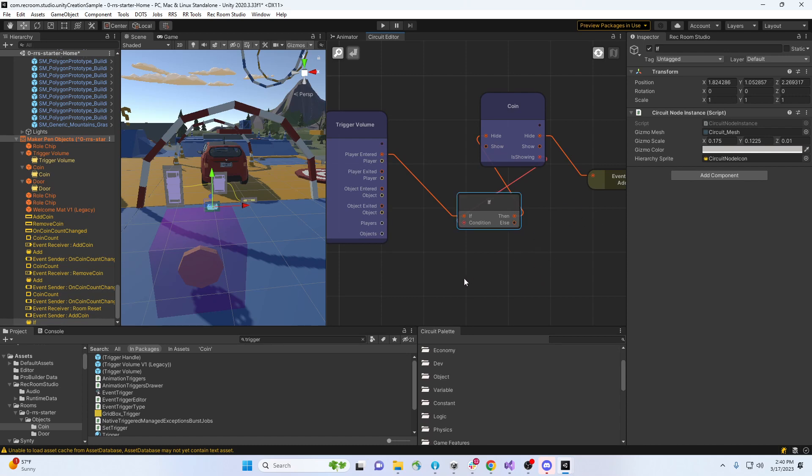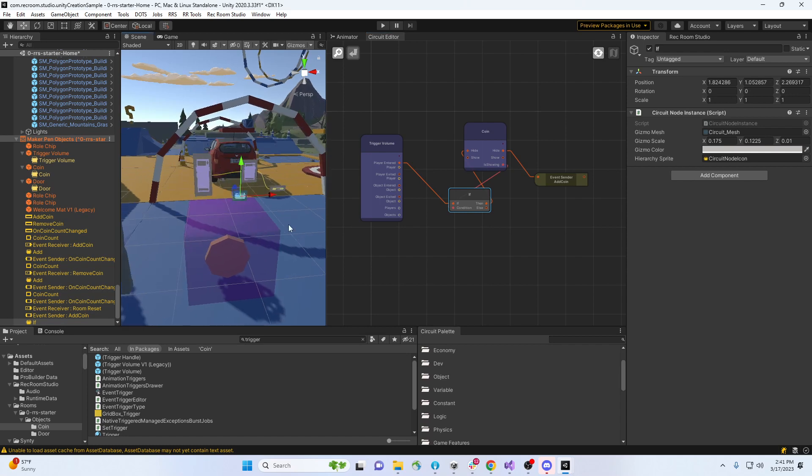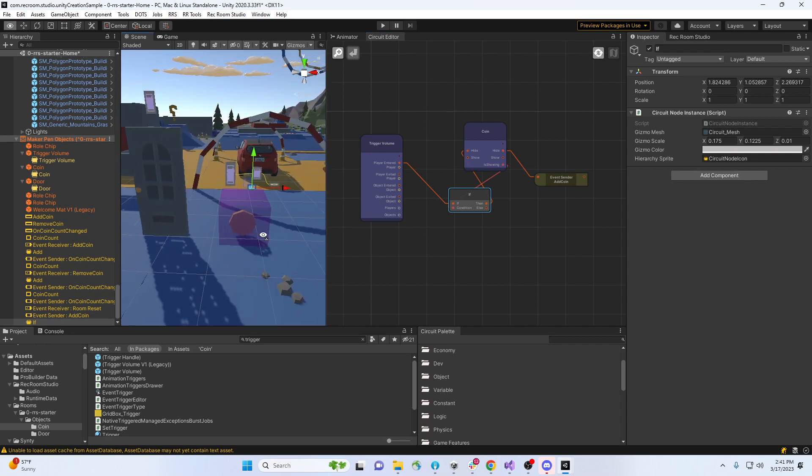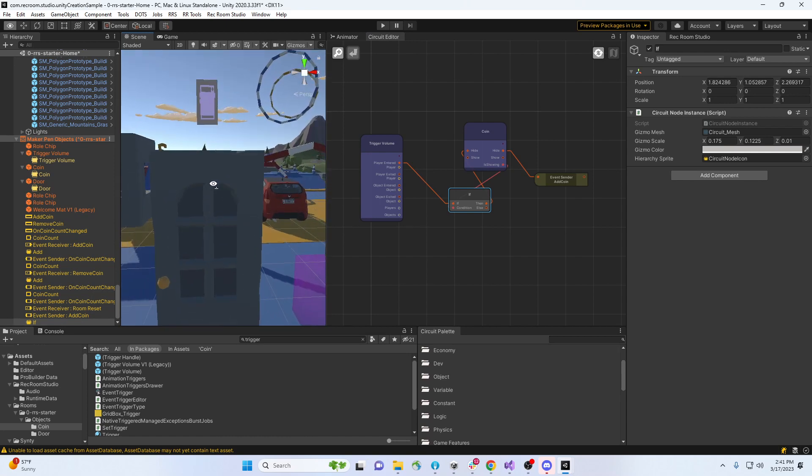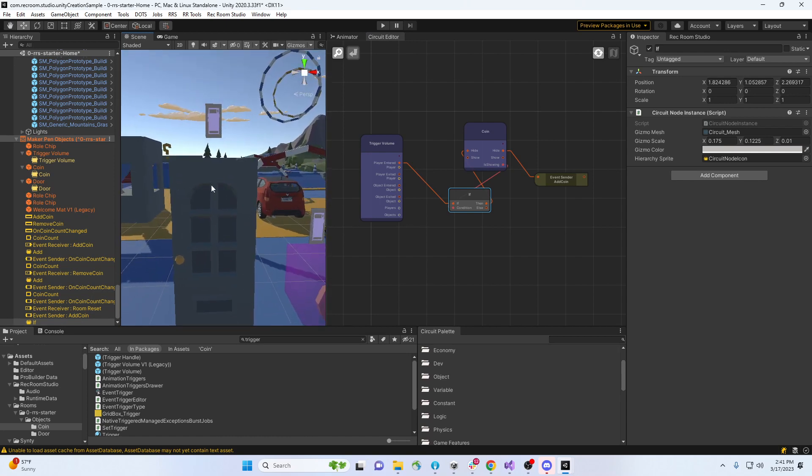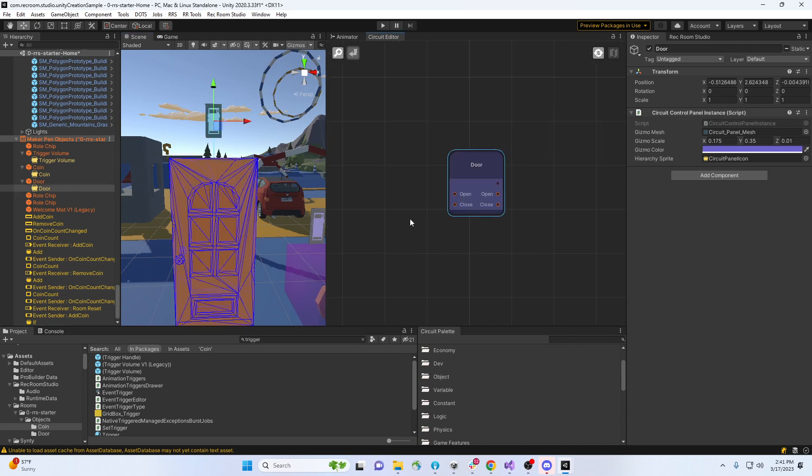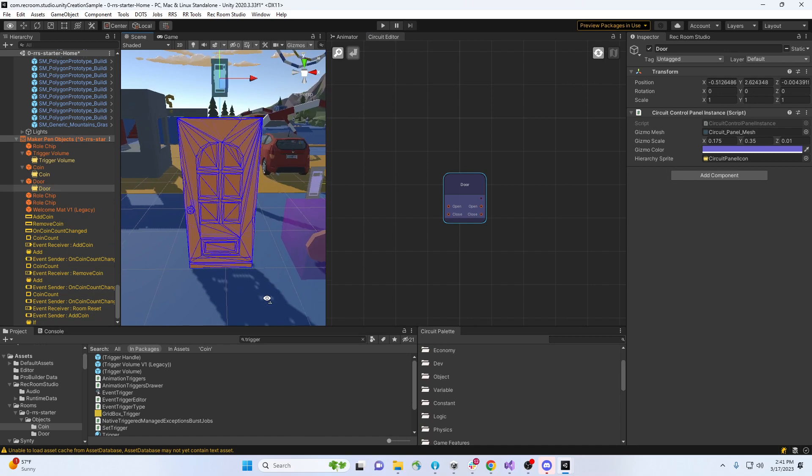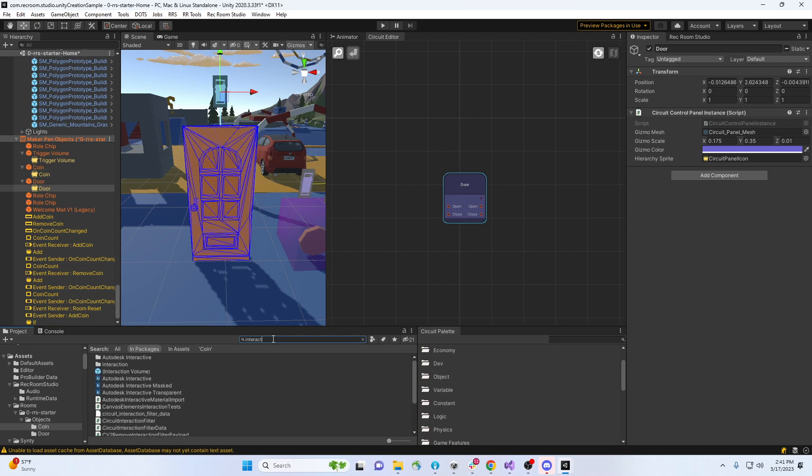Cool. Now let's look at what we want to do with a door. To get to the door, let's look at its panel. With a door, we want to be able to open it. So let's do an interaction volume.